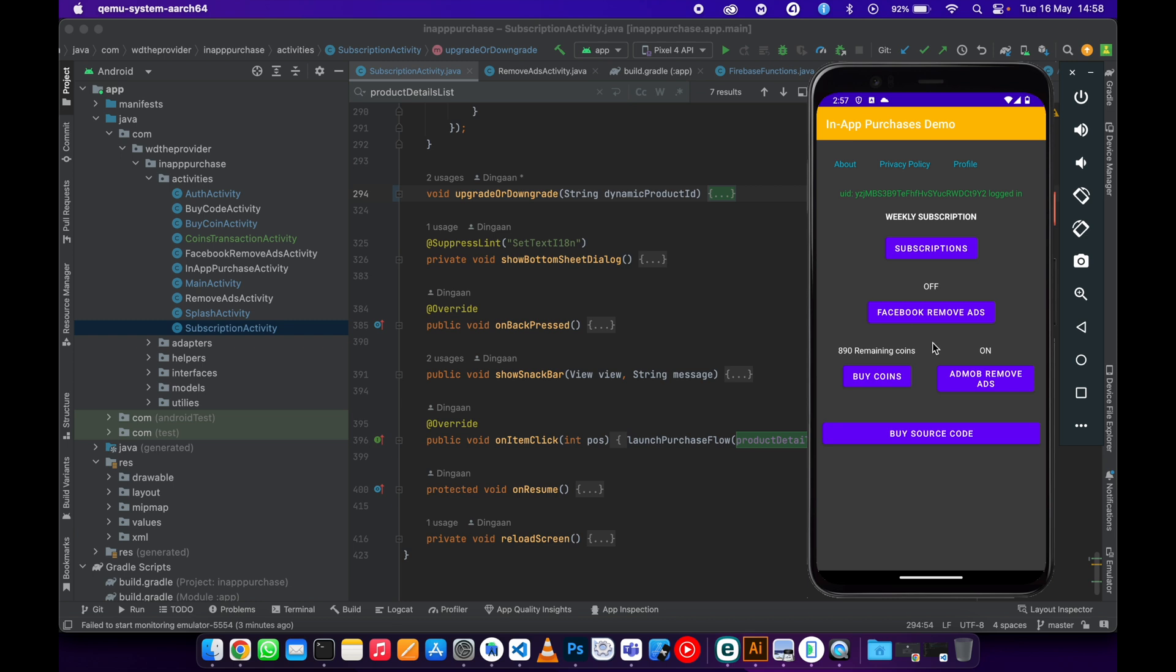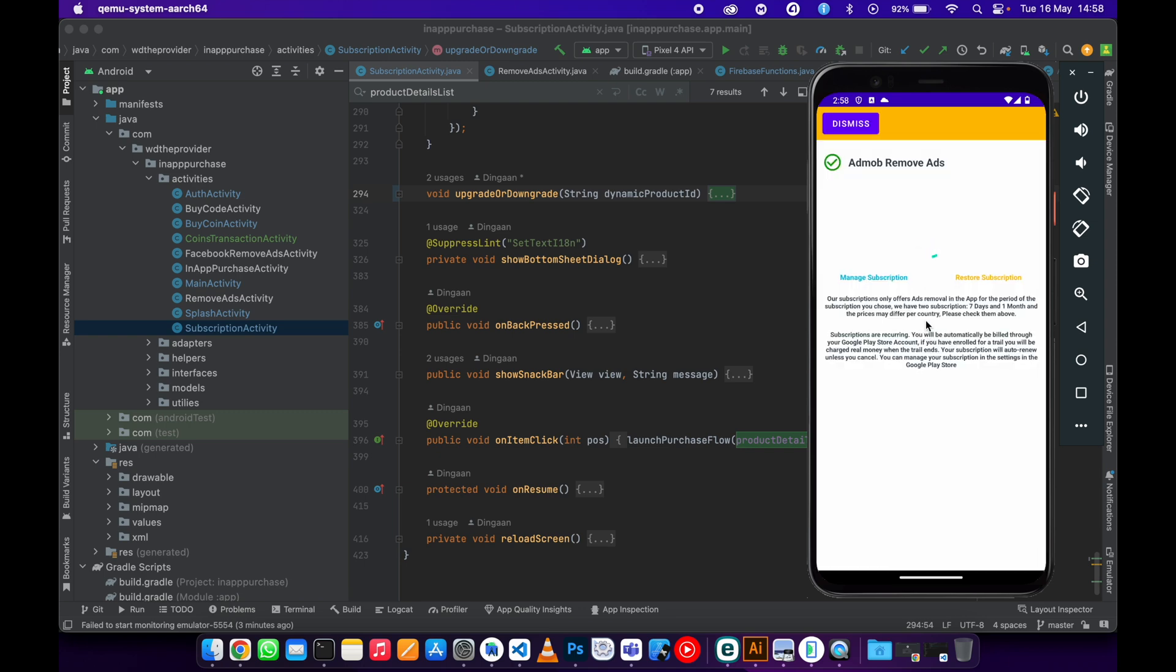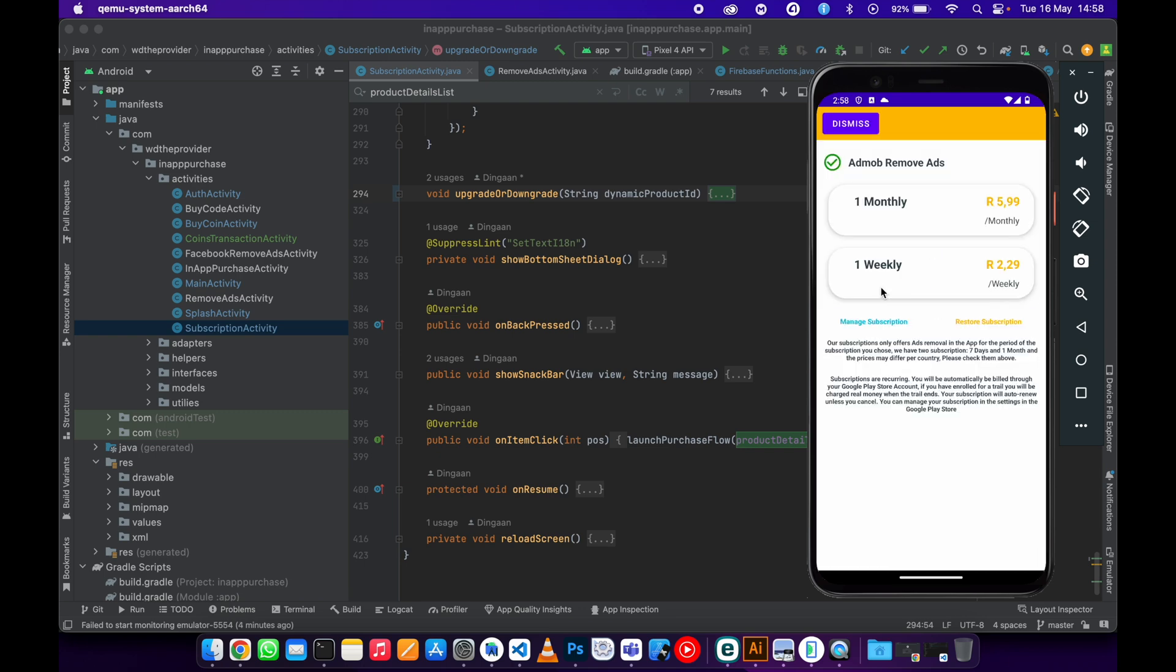There are no ads showing because we have a subscription, so everything is premium now. Let me go back to the subscriptions page, then go to manage subscription.